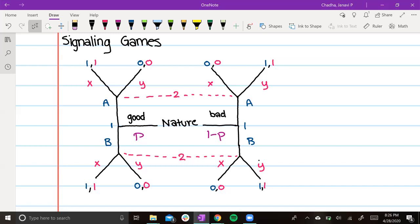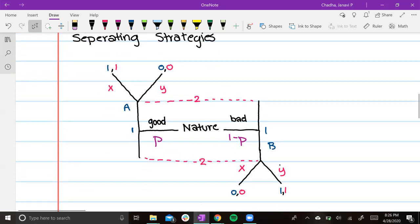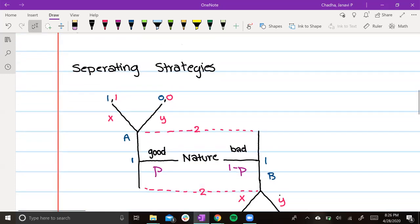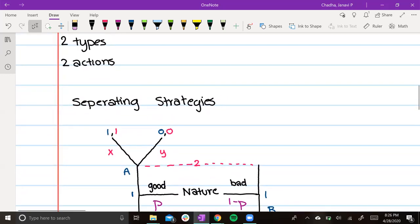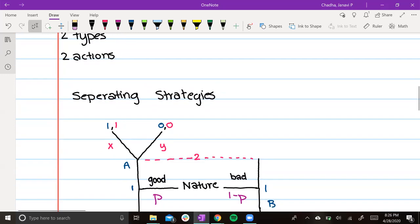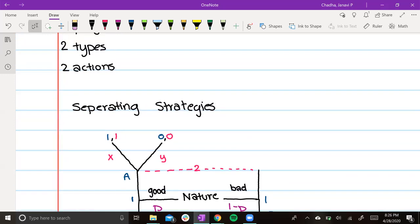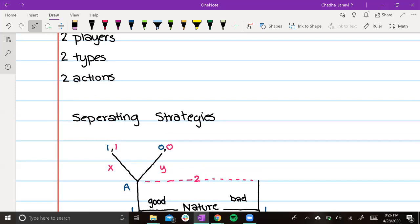There are three different types of Perfect Bayesian Equilibrium (PBE) in signaling games: separating equilibrium, pooling equilibrium, and semi-separating (partially pooling) equilibrium. I'll give a brief overview of each of these three strategies.